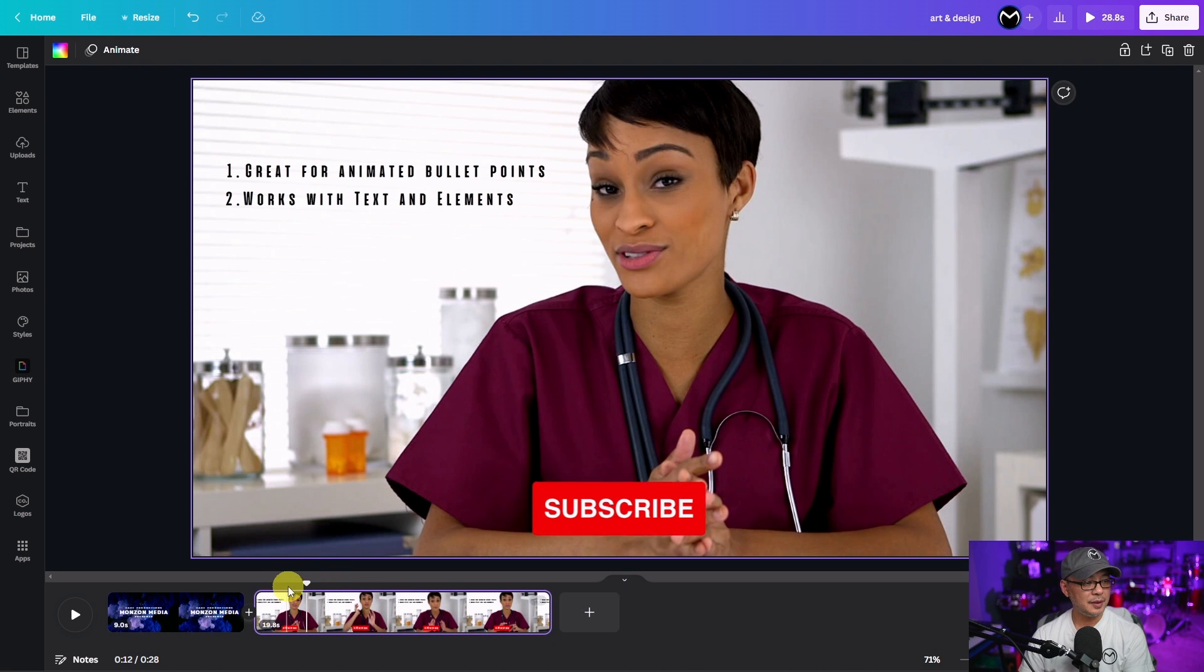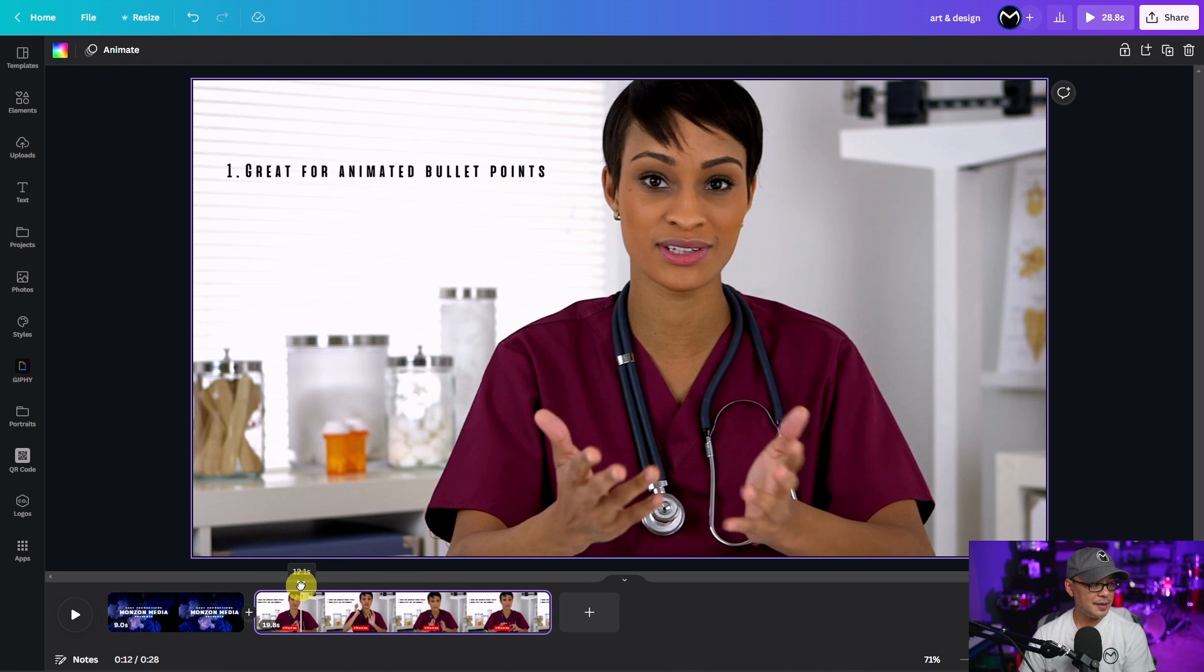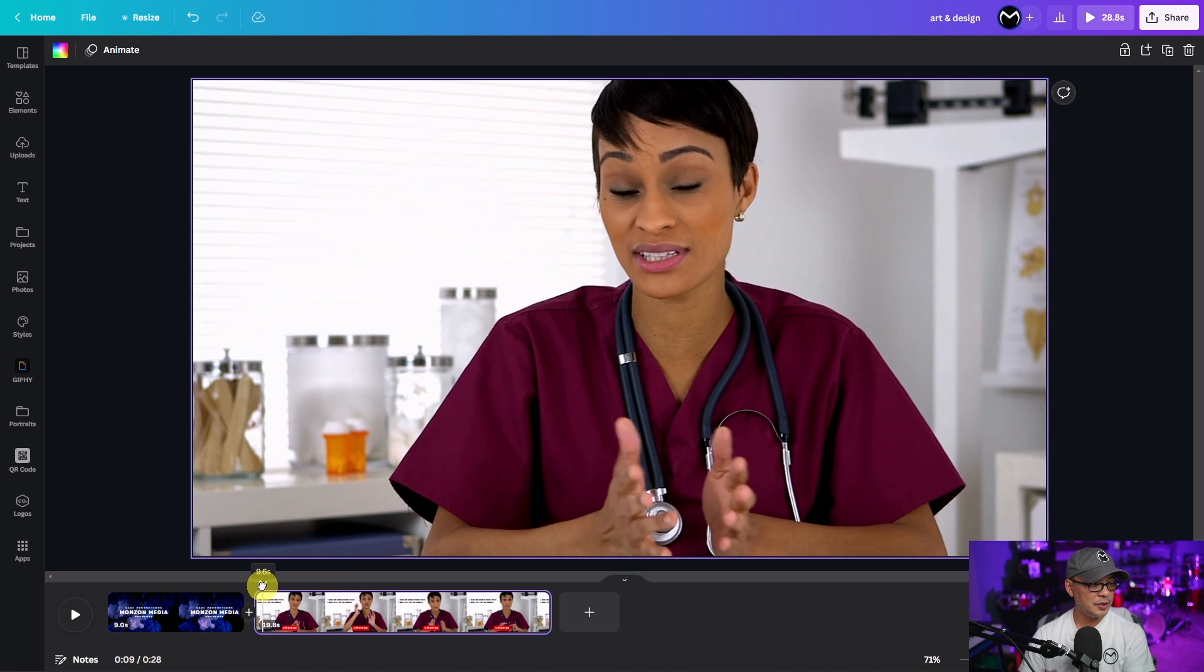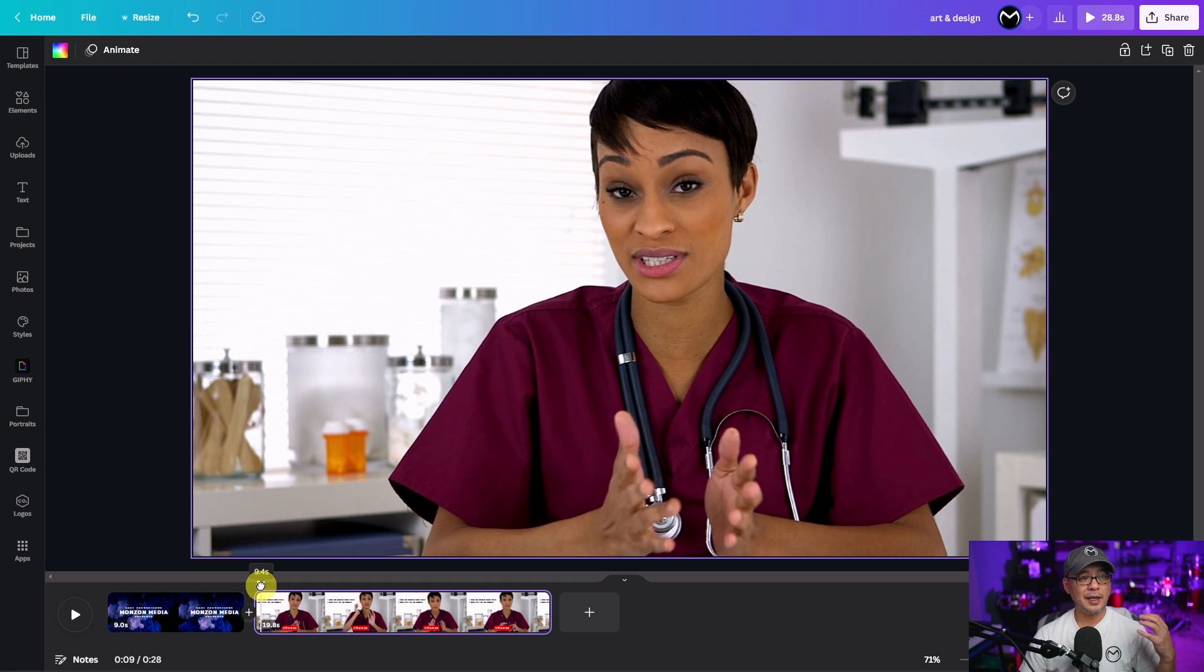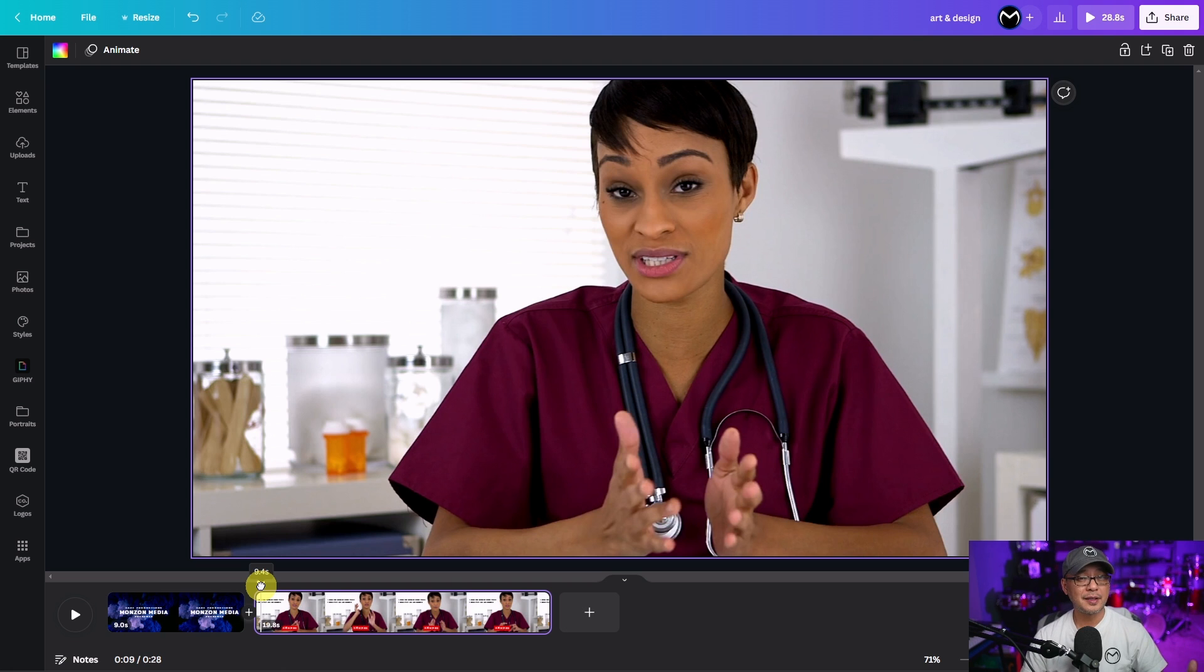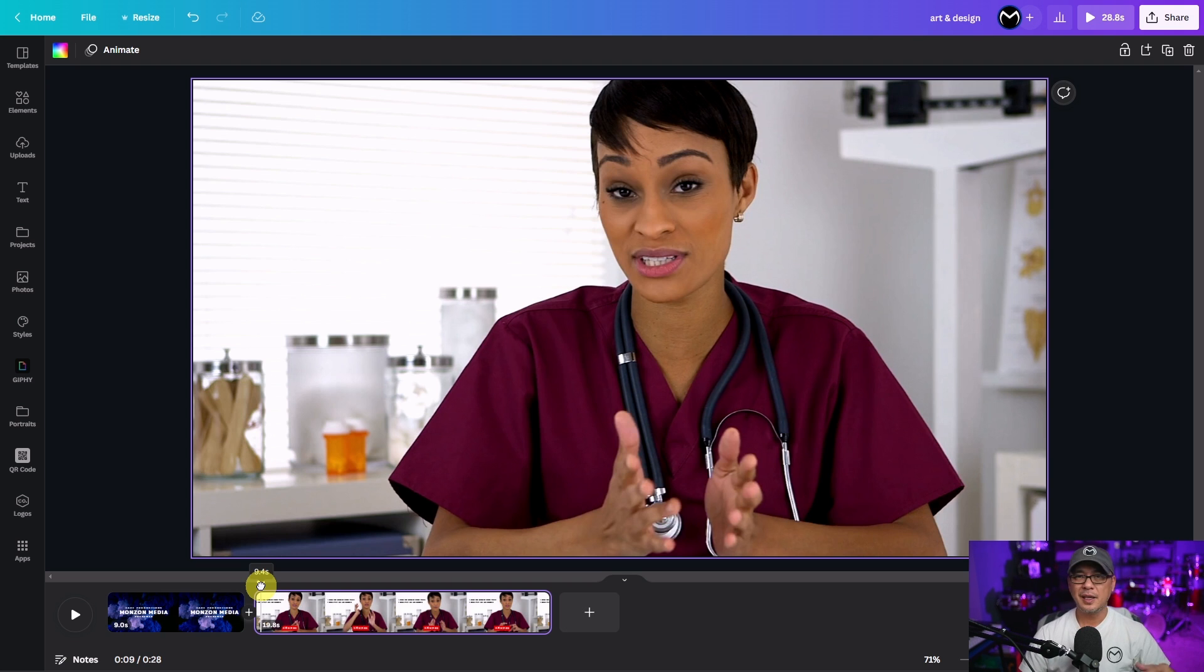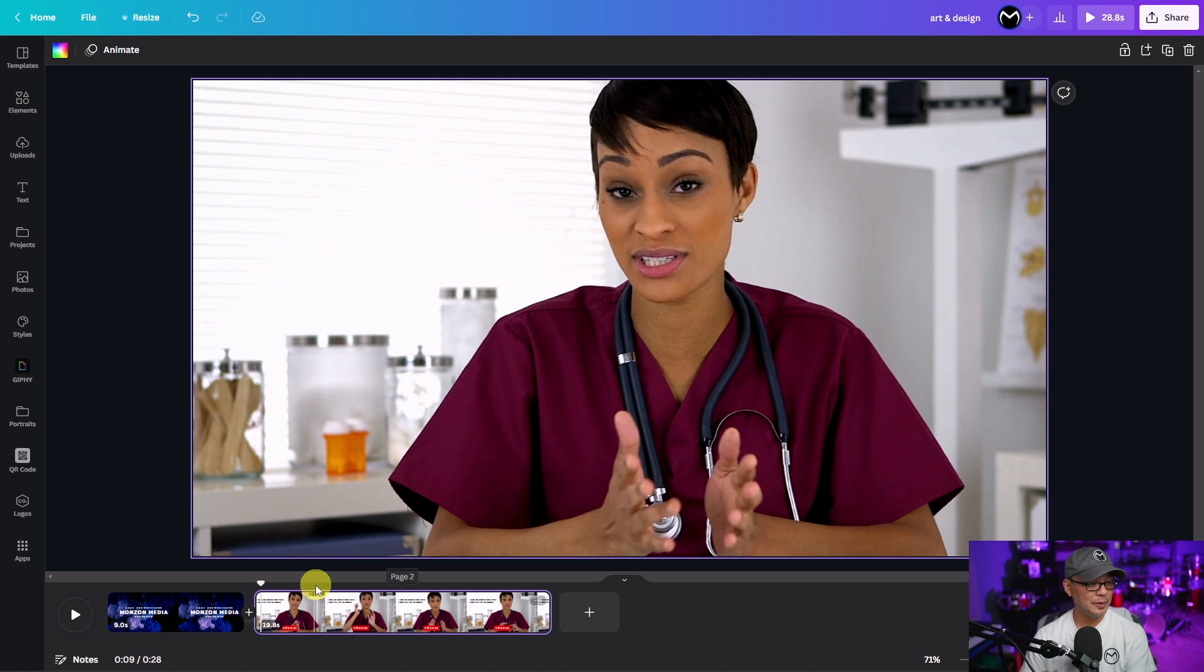I have another clip here. This time I want to show you how we can use this. Let's say you're doing a talking head video and you want some points to come up. Some bullet points. Point one. Point two. And maybe you want your subscribe button to pop up. Well we can do that now.